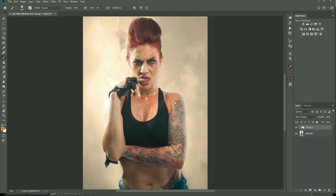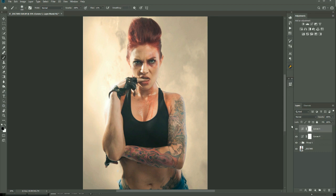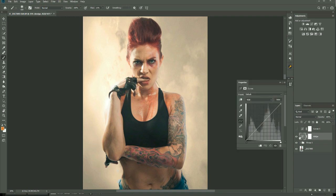The way I do it is non-destructive dodge and burn using curves adjustment layers. You want to create two curves adjustment layers, then turn the top one off and call the bottom one 'dodge.' Double click on the curves icon and click in the center and pull that up to about one and a half squares.